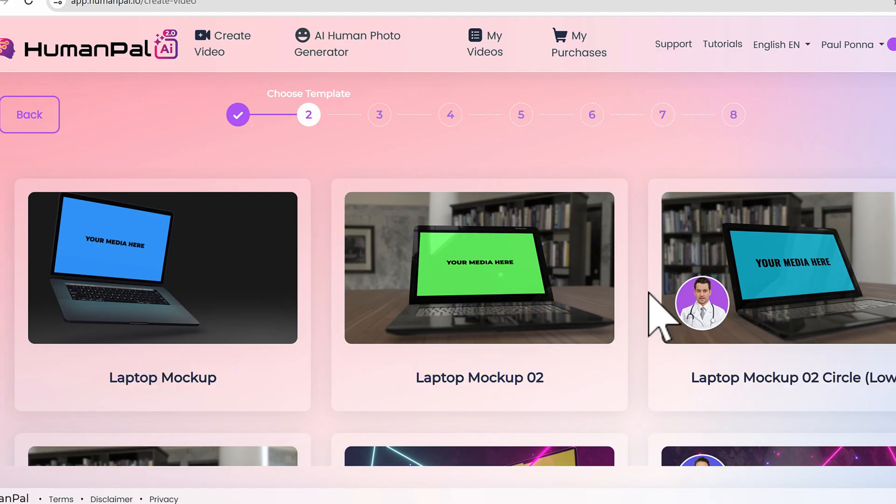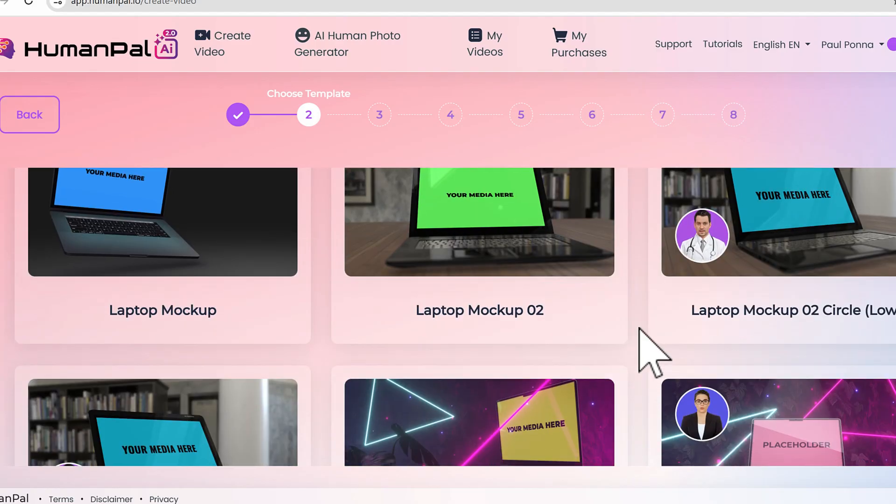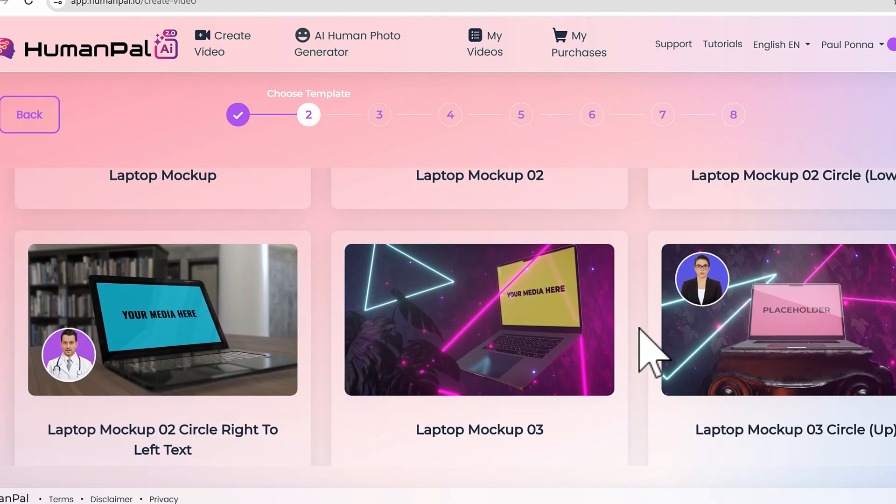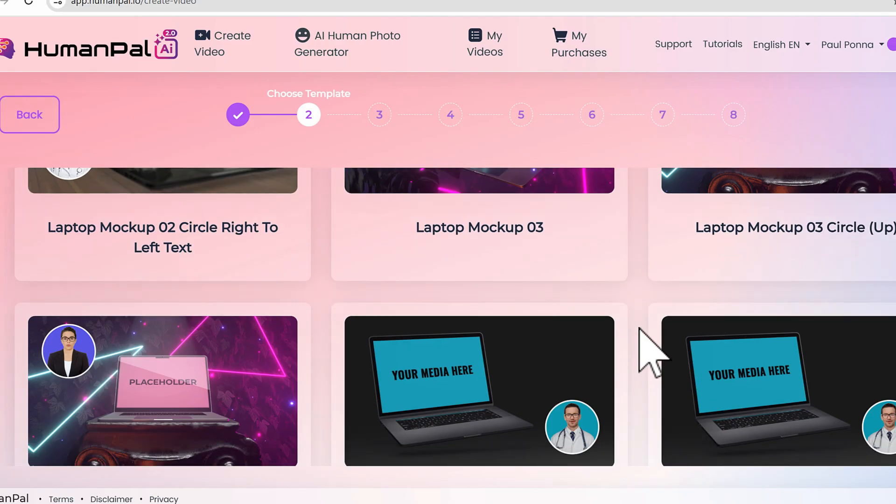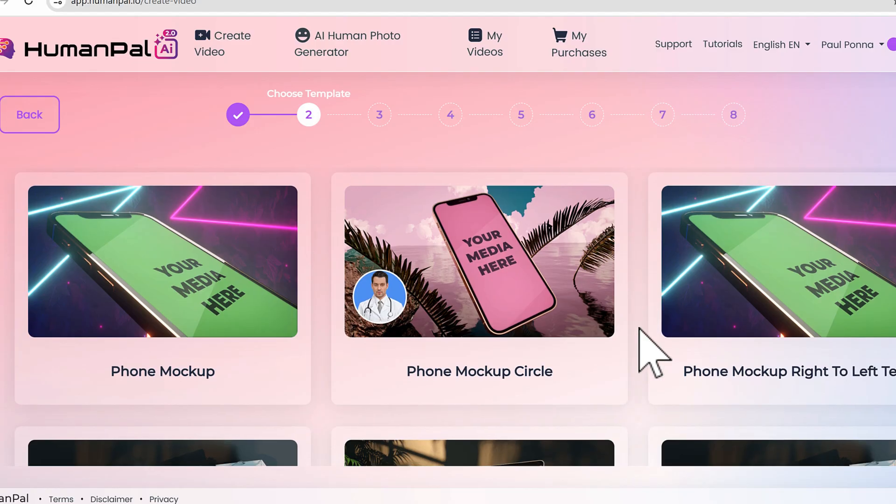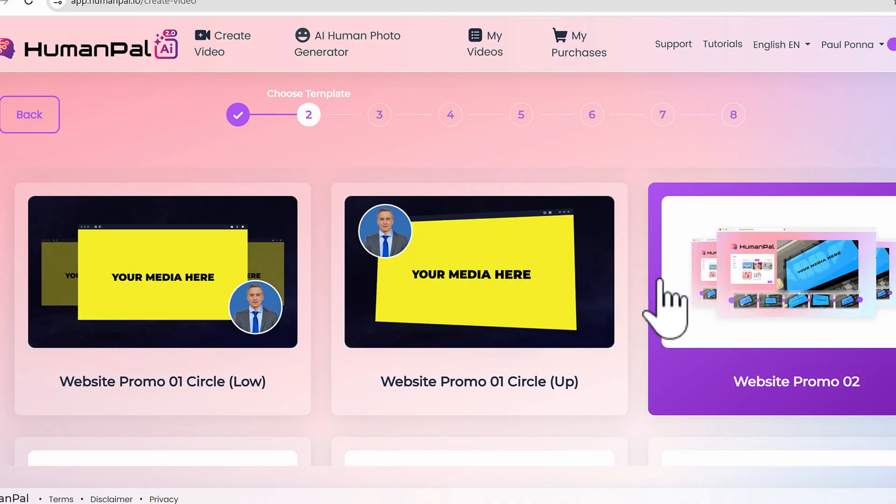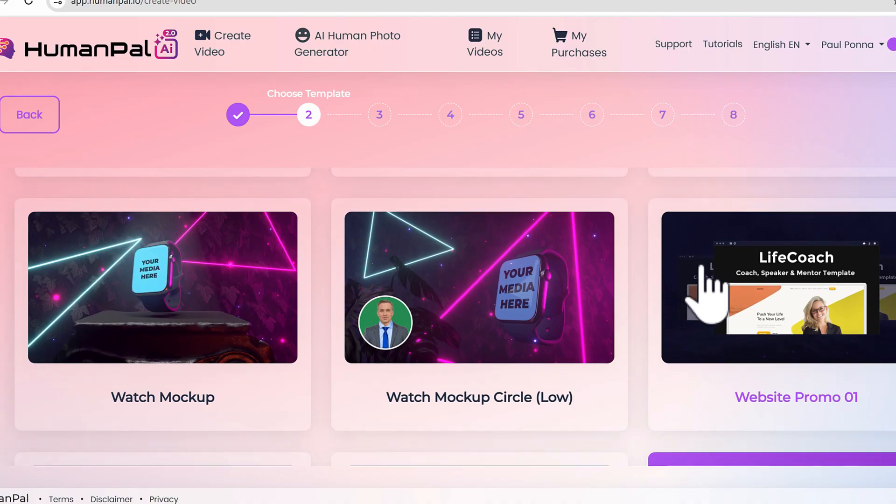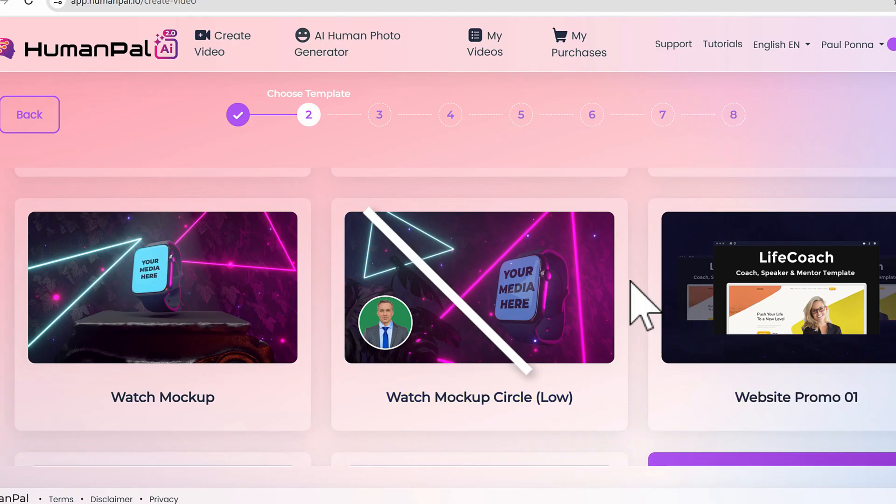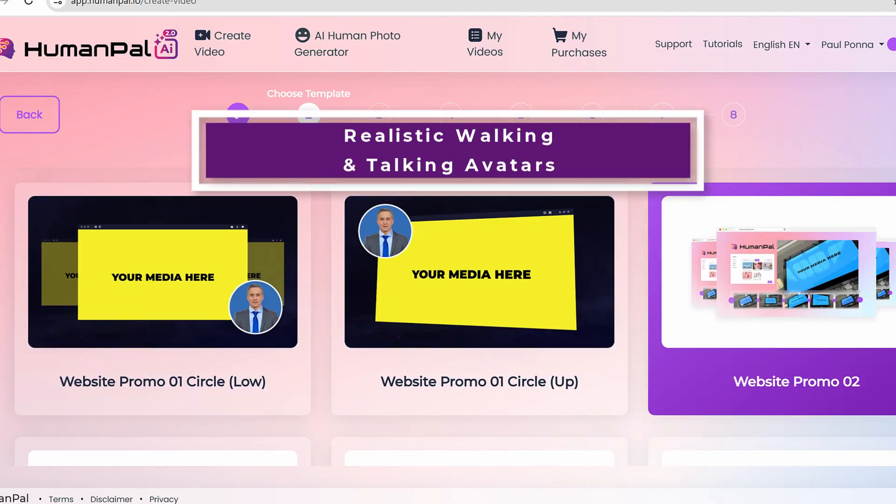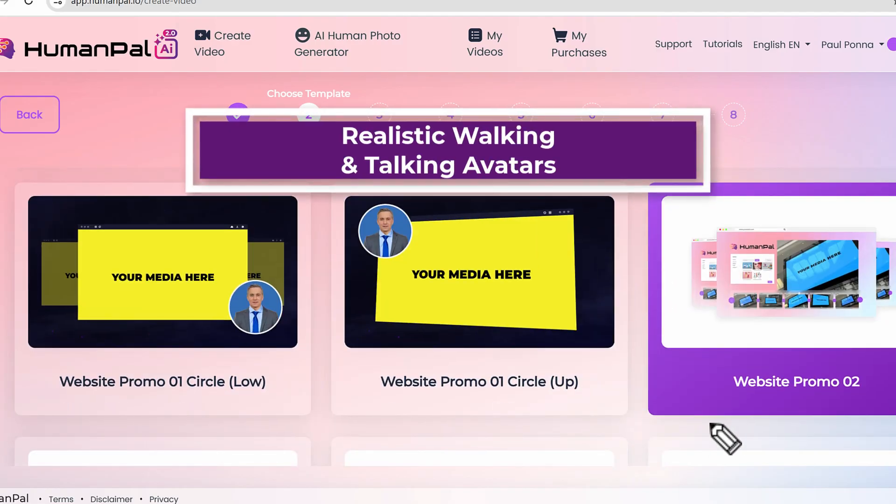I'm going to pick one right here which showcases the HumanPal platform itself, or any software you want to showcase. There's one here that I have which is Website Promo 2. Let's go next.